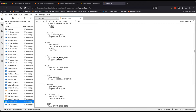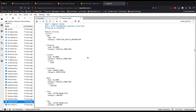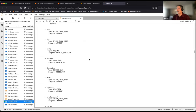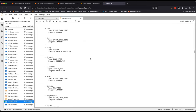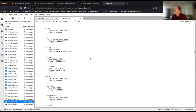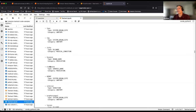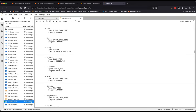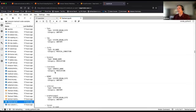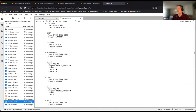An interesting detail: Comprehend Medical identifies Vyvanse as a brand name and Clonidine as a generic name — even though the document doesn't explicitly state that. This industry-specific analysis is extremely valuable and very difficult to code yourself.